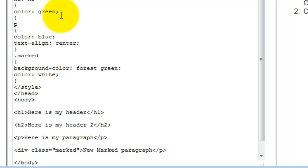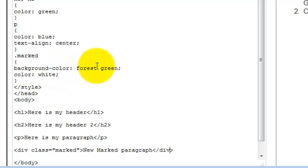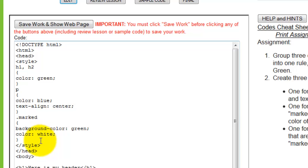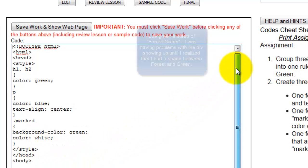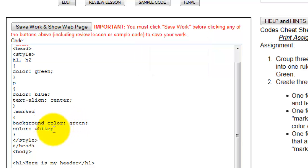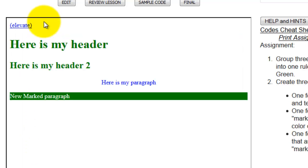I'm going to create this as a div class. A div class is going to have background color of forest green and a color of white, but because it's not a paragraph, it's not going to inherit any of the other stuff. So I'm going to make the class marked and then the background color of green and the color of white. And when I do that, I can click save work and show web page.